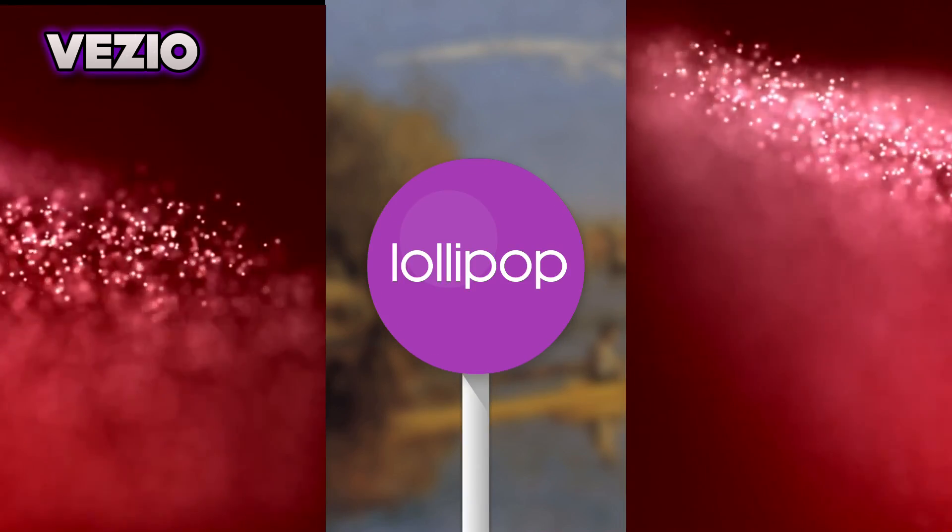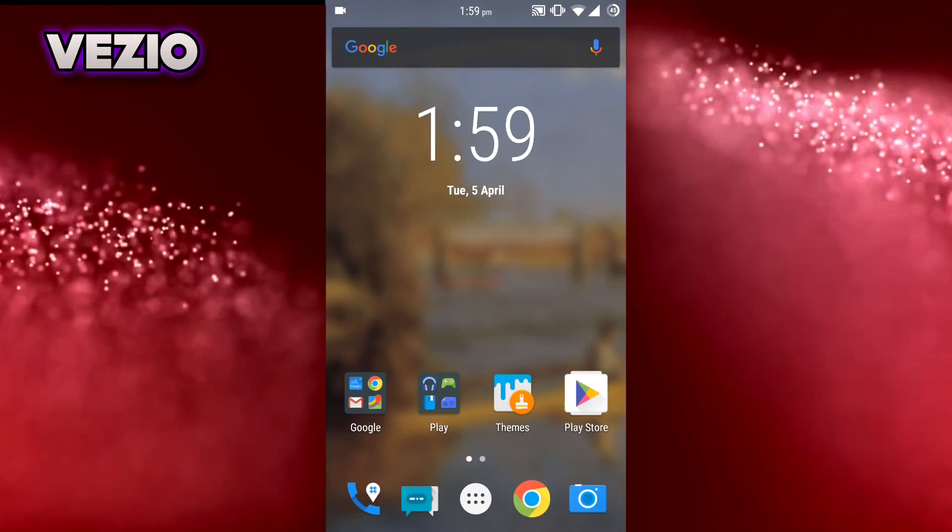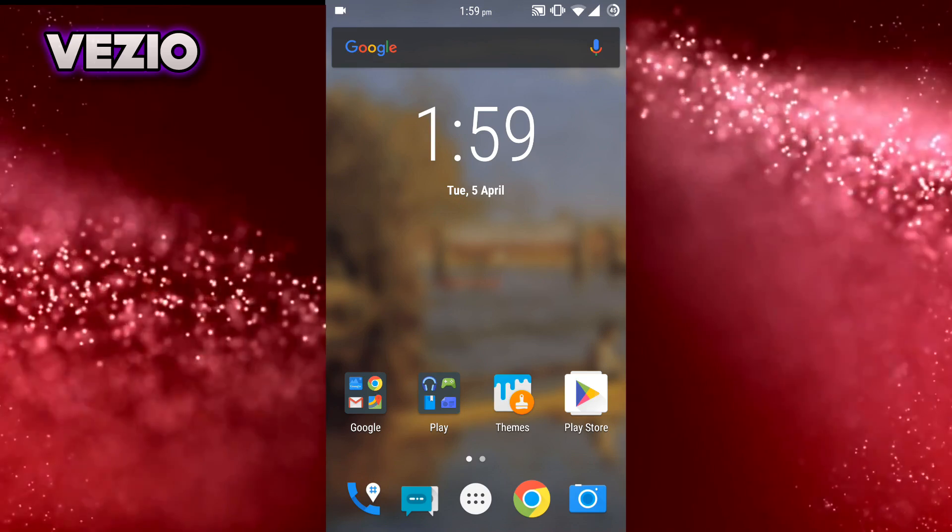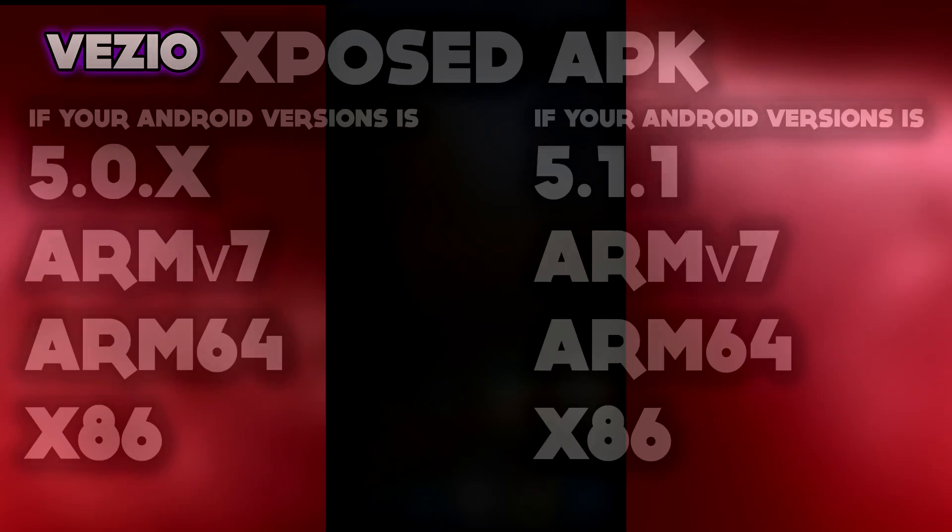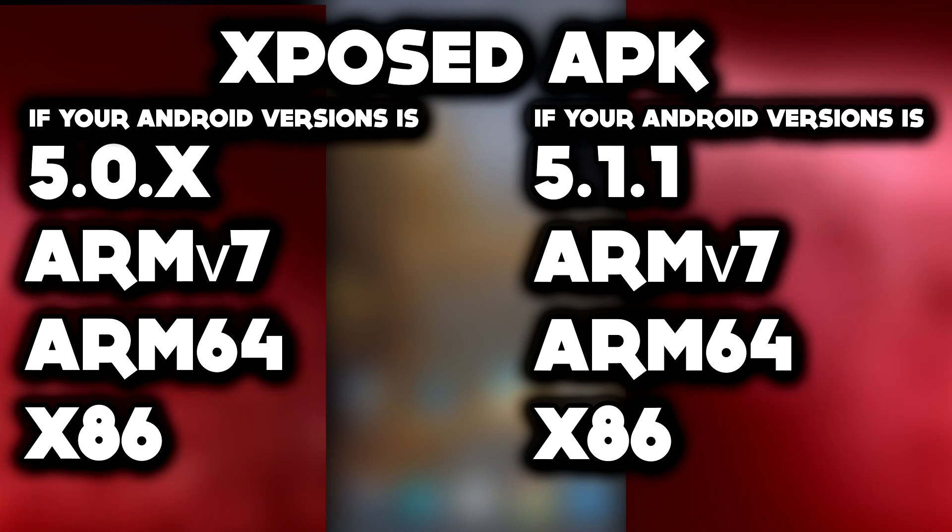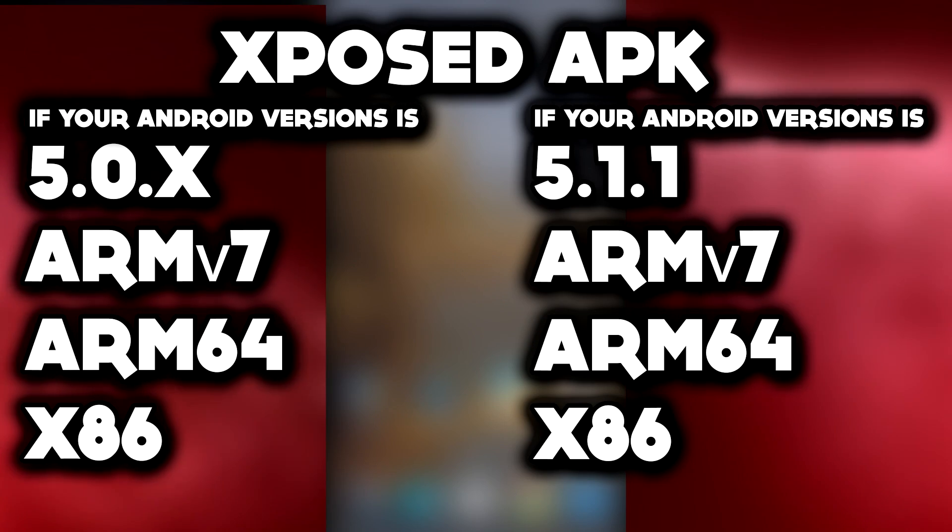So download the files meeting the specs of your Android device given in the description down below. Next thing you need to do is to just reboot to recovery.